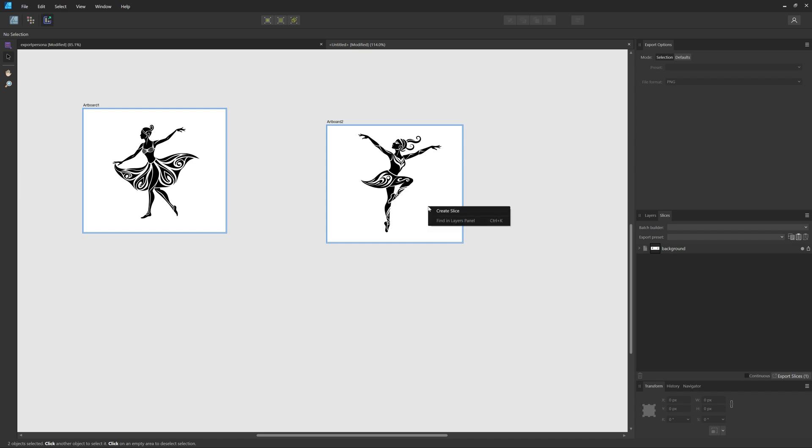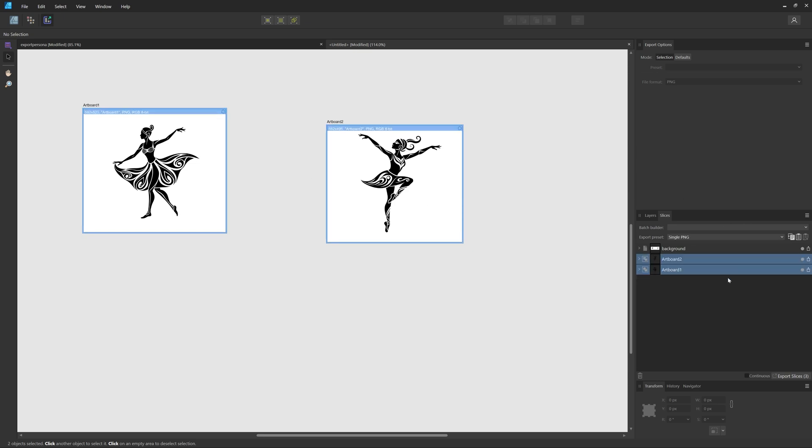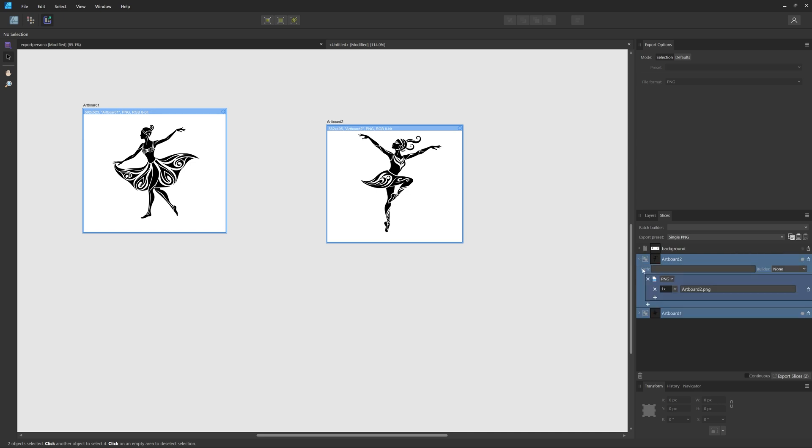Then right-click and create a slice. Now you can see in my Slices window here, I have two slices of my artboards, Artboard 1 and Artboard 2.